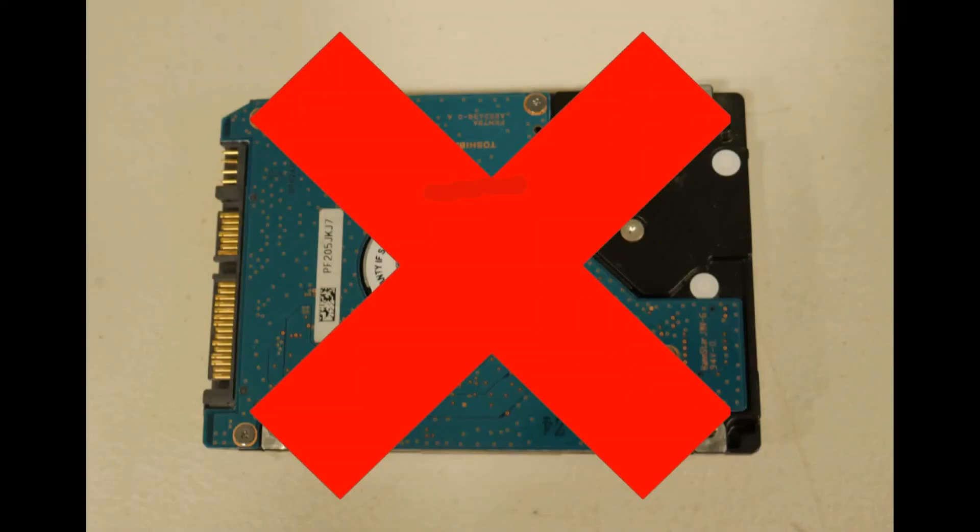And by the process of elimination, we figured out that that's the last option. You might want to try installing a new one. I know, not what you want to hear.